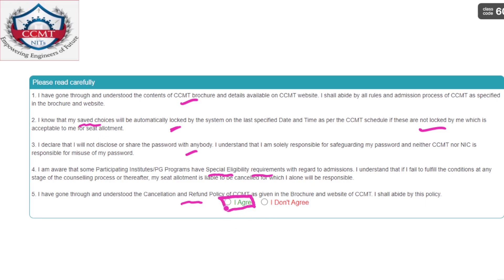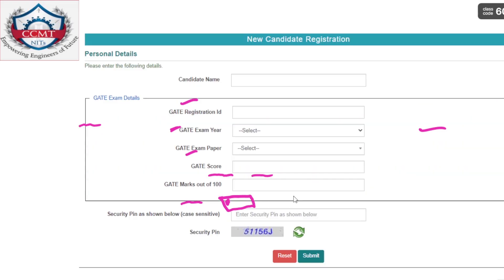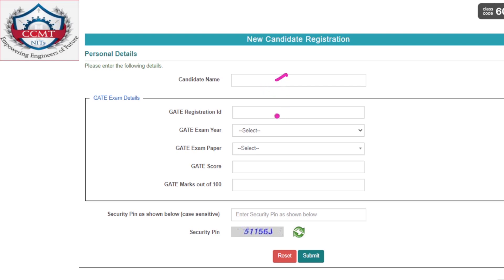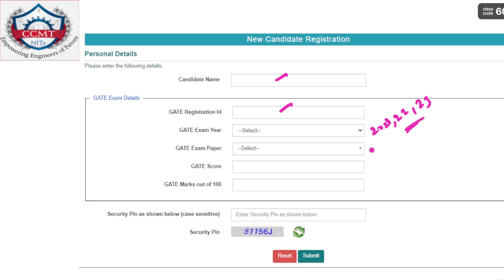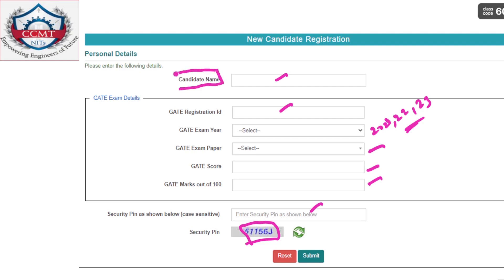After reading all options you have to click 'I Agree' and this form will display. You have to fill your name, registration ID — which I already explained is the GATE registration ID — then GATE exam year, whether 2021, 2022 or 2023, whichever scorecard you have. Then the GATE exam paper, meaning whichever branch you belong to — Aerospace Engineering, Civil Engineering, etc. — select that branch. Then enter the GATE score and marks, and enter the security PIN visible on the page.